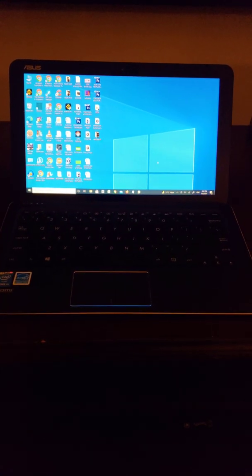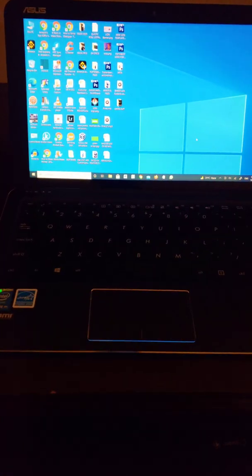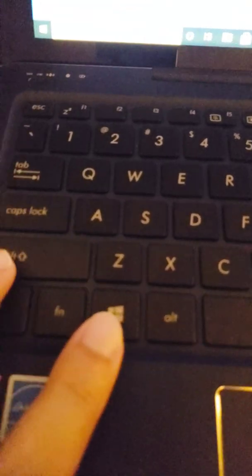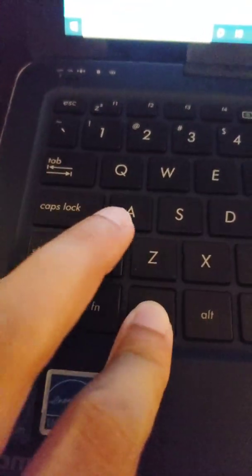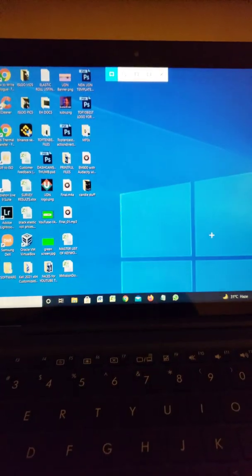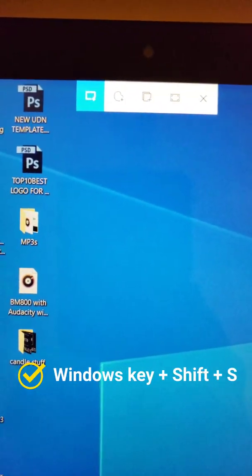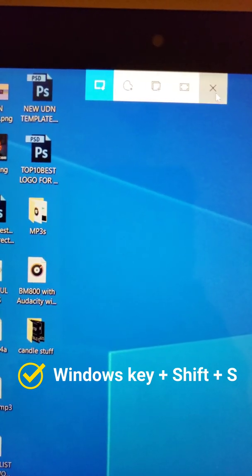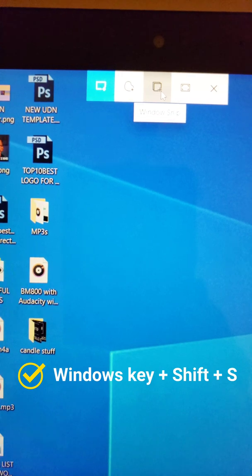Hey guys, welcome to my channel. Today I'm showing you how to take a screenshot on a Windows 10 computer. Press Windows+Shift+S and you're going to get this pop-up. We'll just check it out — this is full screen, this is...